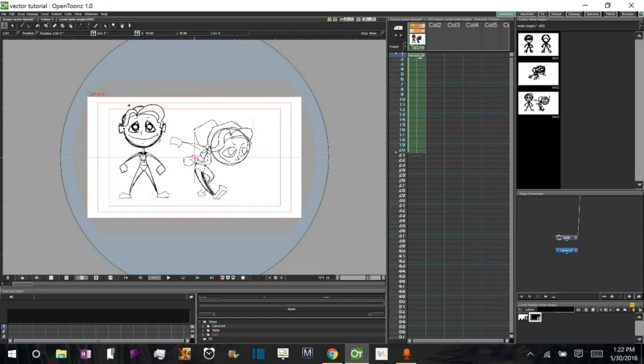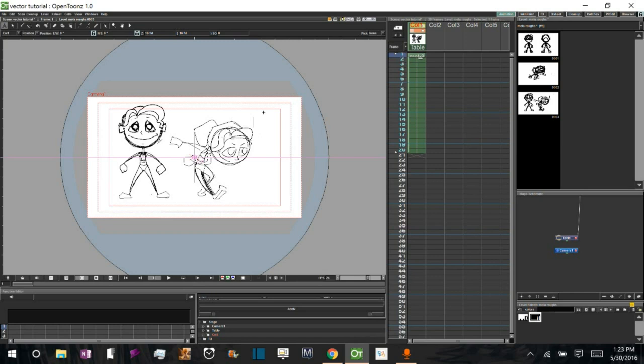So what I've got here is a raster layer with some sketches on it. These are basically my two key poses. And I want the character to move from this pose to this pose. And I'm going to do that using the automatic in-between feature of OpenTunes.